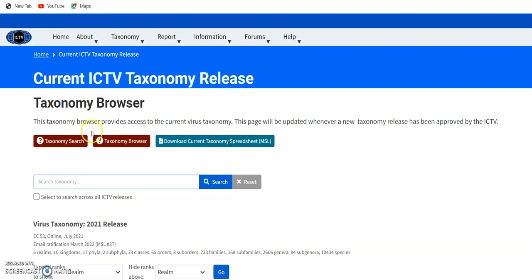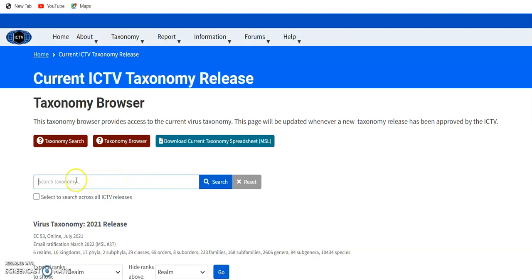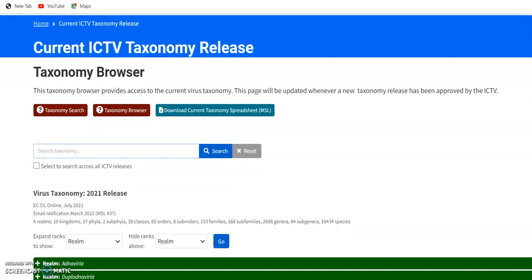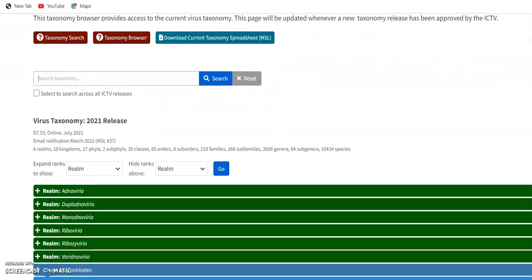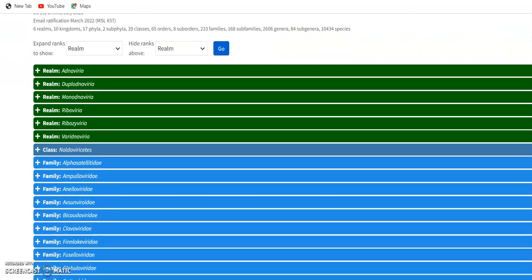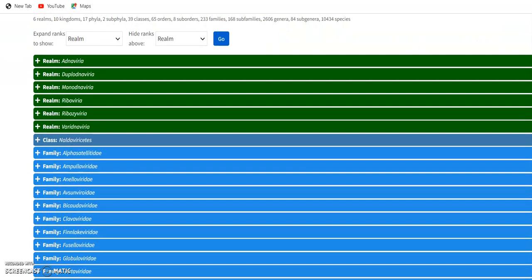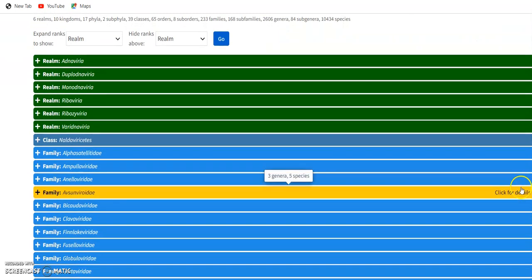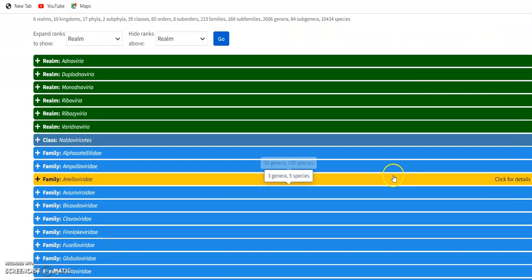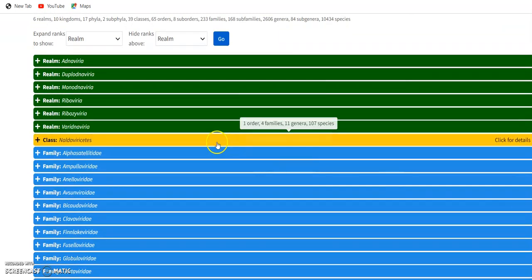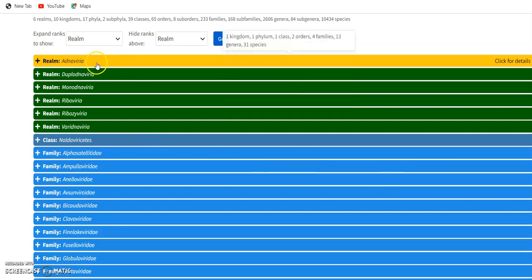If you want to search for something specific, you can type it in the search box like coronavirus or others. Or you can get inside this drop-down menu like this, realm.